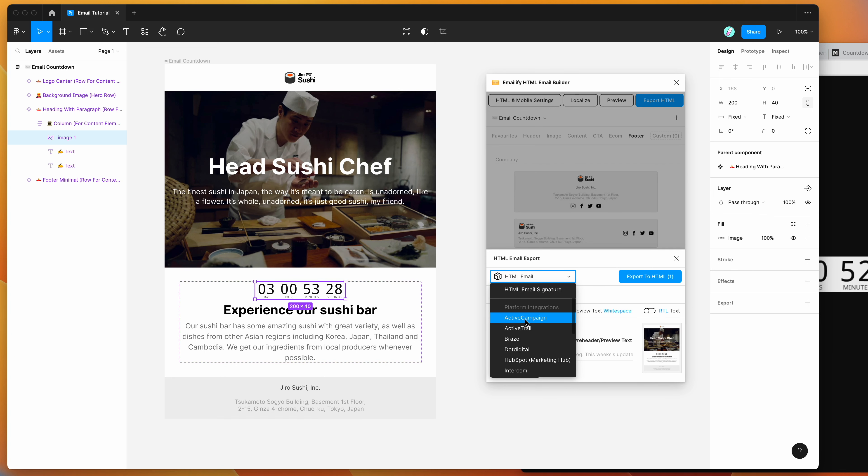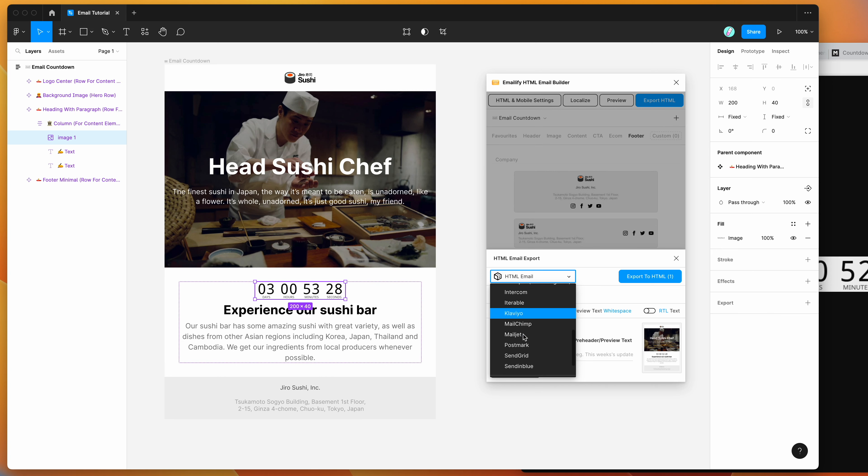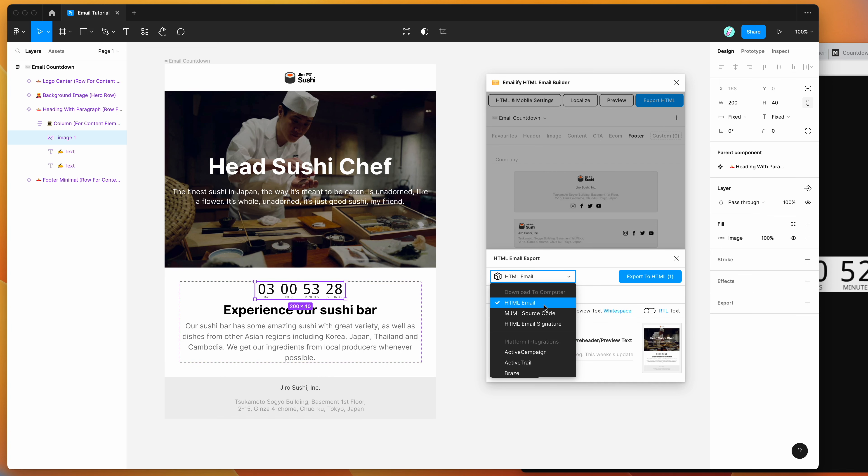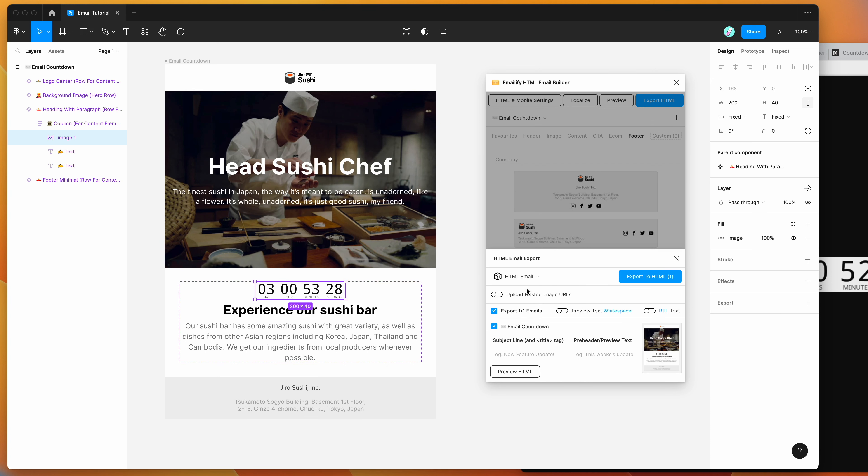There's a whole bunch of other platforms. If you're using a certain platform like MailChimp or Klaviyo, you can upload this directly into your platform. Today I'm going to keep it really simple and just download it to the computer. And I'm just going to click export to HTML.